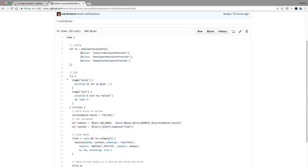Let's look at the stages first. I have two stages. The first stage is 'Build' which just prints 'so far so good', and then I have a 'Test' stage. It prints 'a test has failed' and executes 'exit 1'. Exit 1 means an error has occurred and Jenkins will stop executing. When it stops, we want to execute some code to email us — for example if npm test, sbt test, or Maven test fails, we want to catch the error and email the developer.